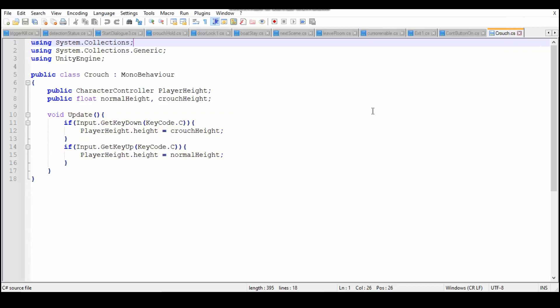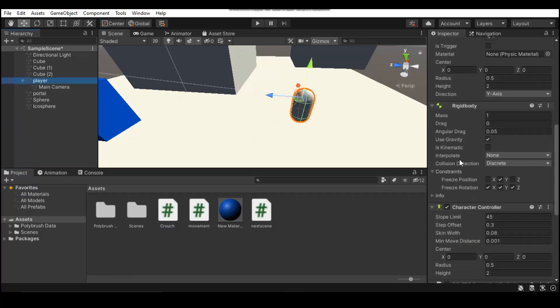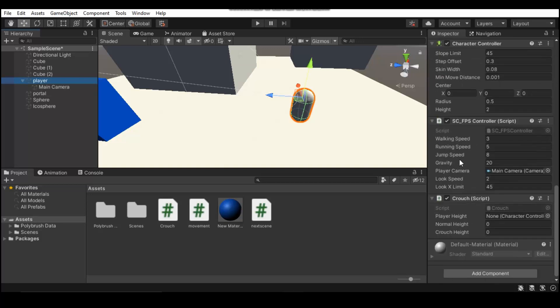Hopefully you guys do get it now. I mean, it's a pretty simple script. It's pretty easy. So now what you want to do, of course, is you want to implement the script in. So you just want to drag it on to the player that you have.